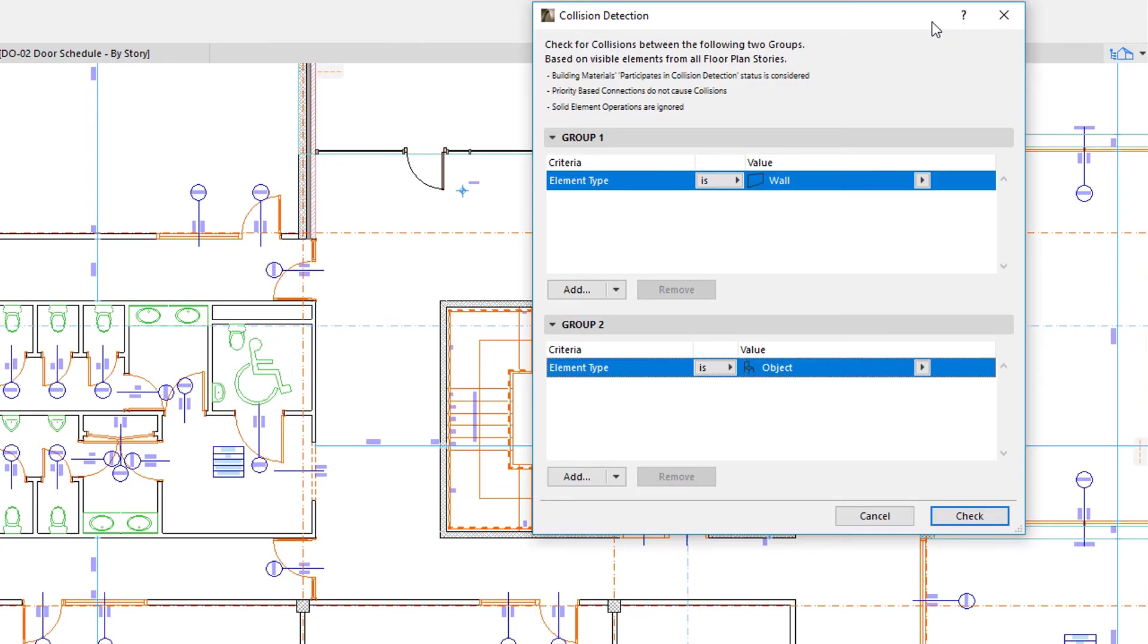The last use case for Expression-Defined properties is during Collision Detection. In this example, as a Model Auditing measure, we wish to see if any objects were placed inaccurately, so they are partially in any of the Partition Walls.